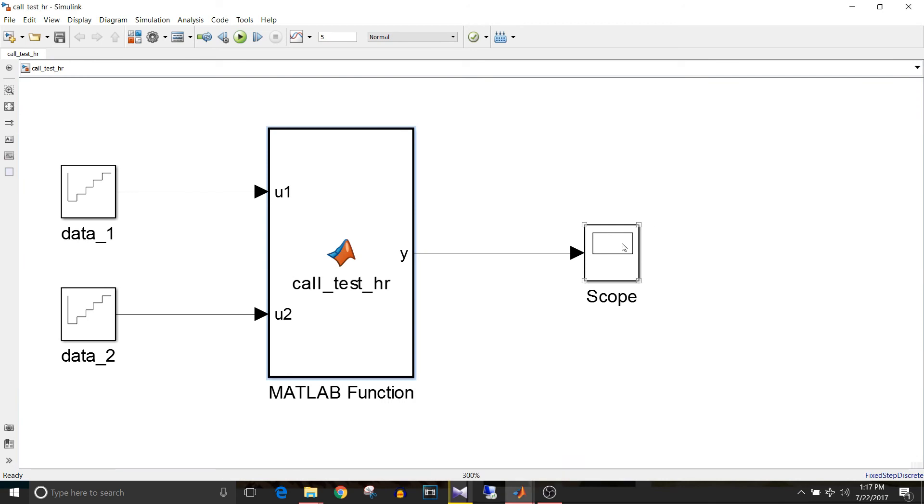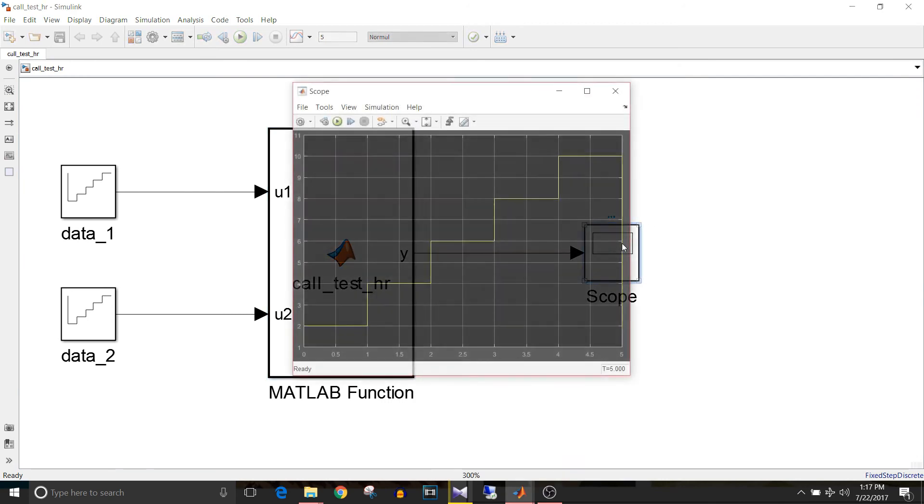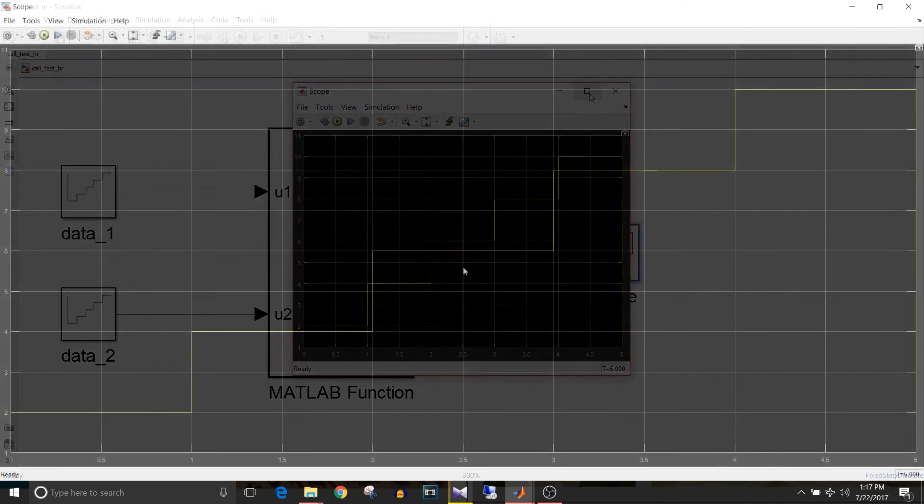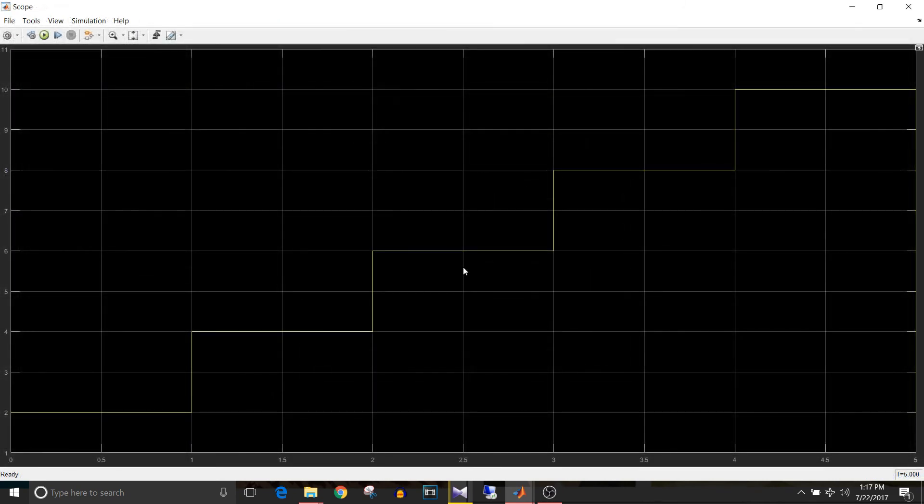Let's check the output. The input data was just one, two, three, four, five. The addition of two data is successfully obtained.